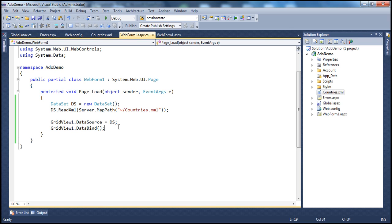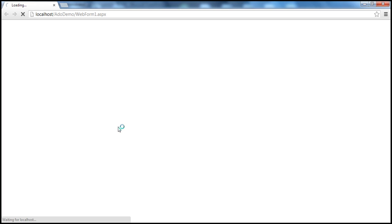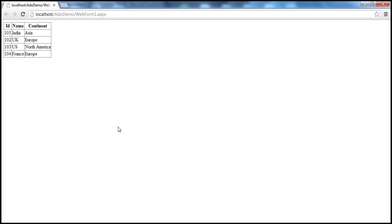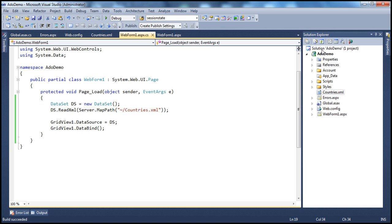As you might expect, if we run this application as it stands right now, it's going to retrieve the data from the XML file and display it within the GridView control. But just imagine what's going to happen if somebody deletes that XML file.